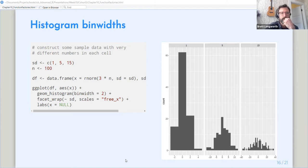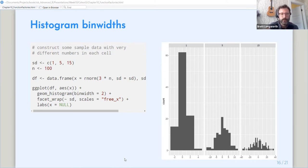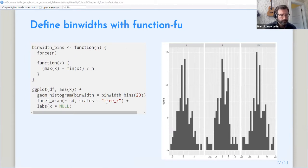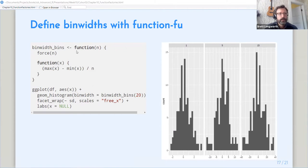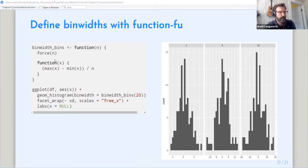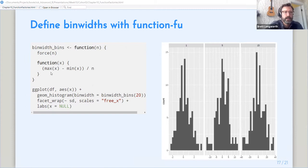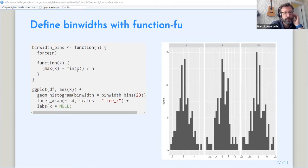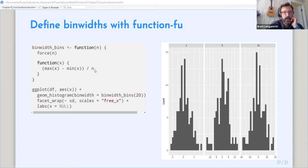So let's say we want to have these be all with the same number of bins, even though they have a very different distribution. So if we want to do that, we can use a function factory to make our bin widths. So this function, bin width bins, you can see the use of force here to make sure that we're not having any lazy evaluation issues. We're taking the maximum of the distribution minus the minimum of the distribution divided by the number of samples to normalize the bin widths.